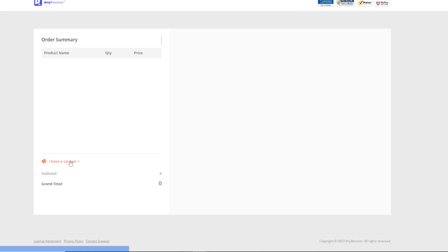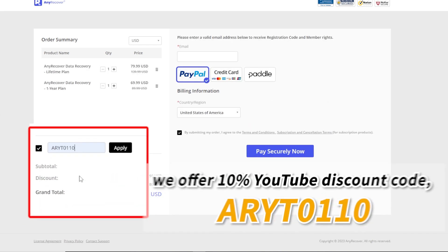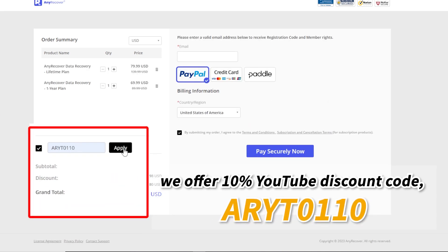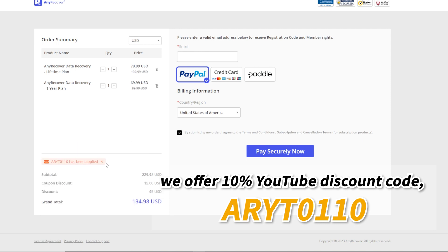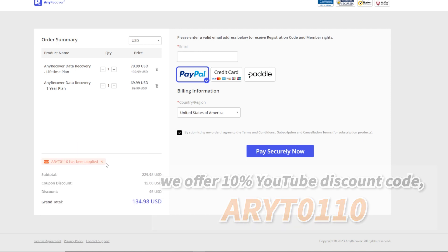Now we provide a 10% YouTube discount, ARYT0110. Paste in the code ARYT0110 in the 'I have a coupon' area to receive the discount now.